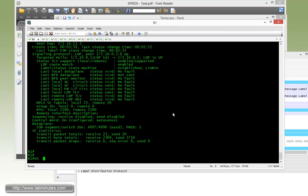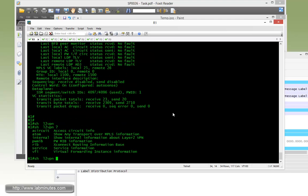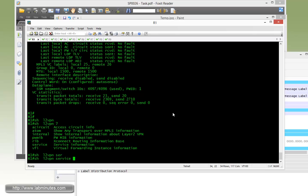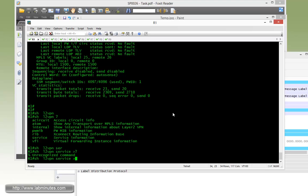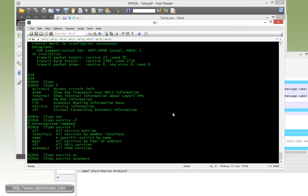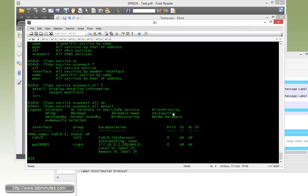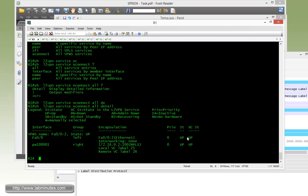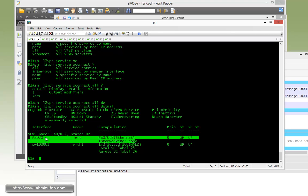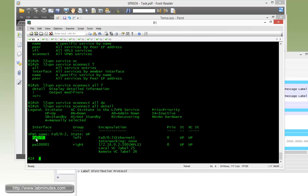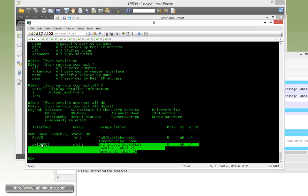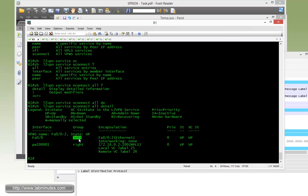Another command is show L2VPN service xconnect all detail. You get similar information with a different output format. Here we also have information related to interworking, which we'll discuss in later videos. This breaks down status into two parts - the local connection which is Fast 0/0 facing the CE, and the pseudowire itself on the right-hand side. As long as we have both up, we're in good shape.